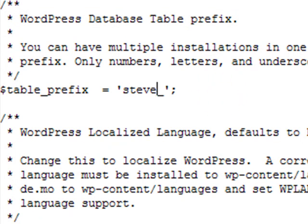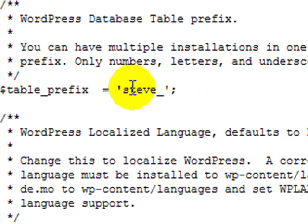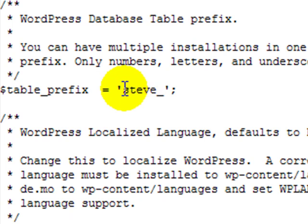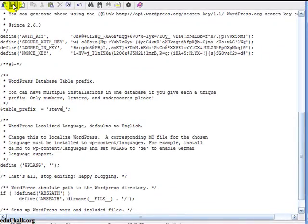I'm going to leave all the database, user, and connection information the same. I'll go down to the table prefix and give it a different name — I'll call the prefix 'Steve'. When I save this and visit the site, it won't see that a blog is set up in that database, because there's a different set of table prefixes. It will set up a complete new set of tables in that same database for this blog, appended with 'Steve', so I can identify which tables belong to which blog.